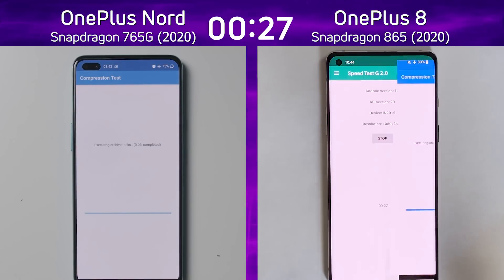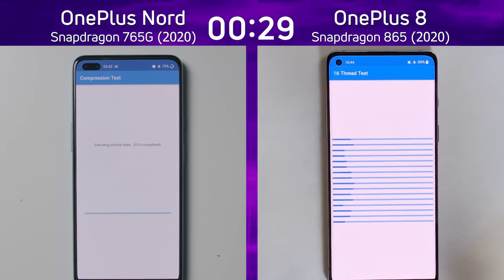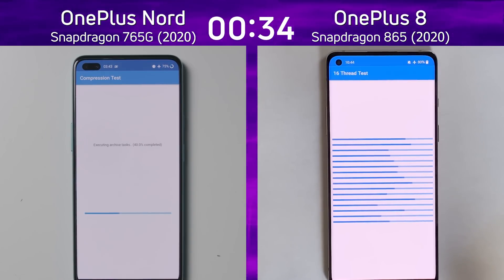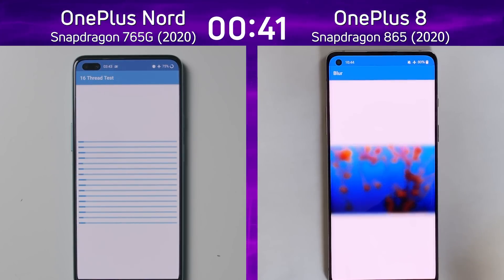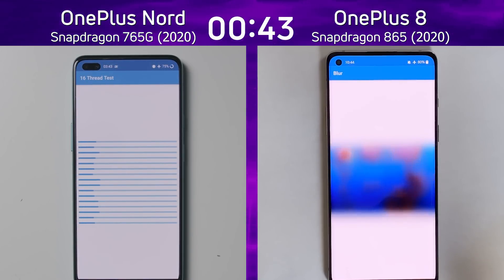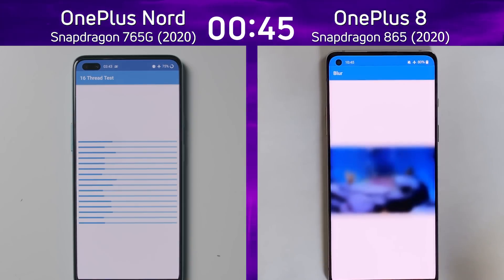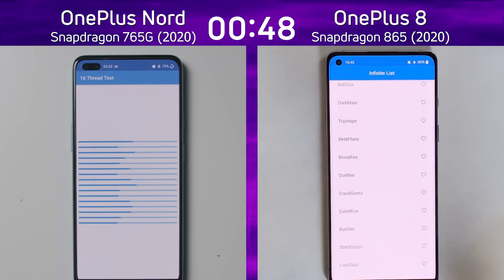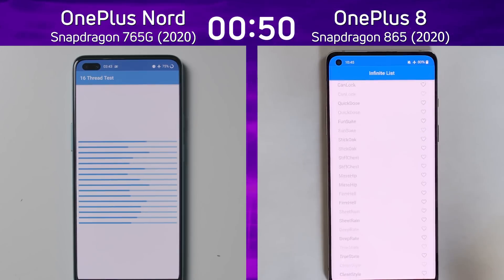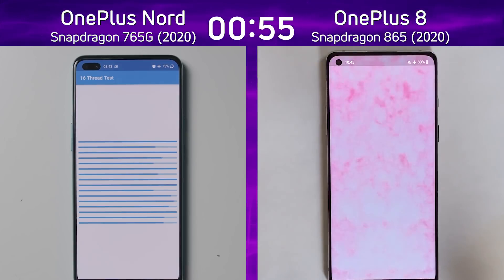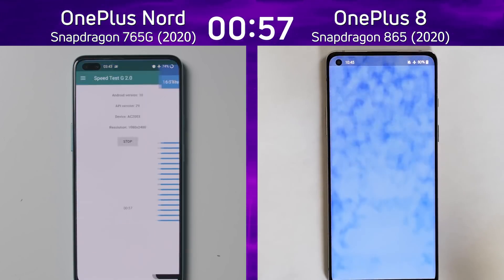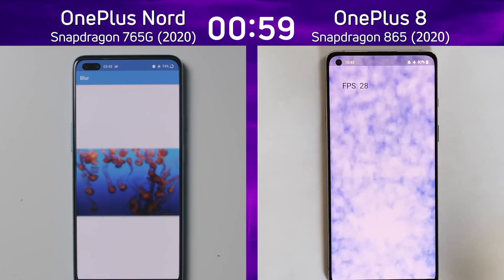The OnePlus 8 has now gone into the 16-thread test, running 16 different tasks on an octa-core processor to see how well it handles multitasking and fully loaded processor cores. It's already into the blur test — the first part of the mixed CPU/GPU portion — while the OnePlus Nord has just gone into the 16-thread test. The OnePlus 8 is a whole test ahead, now into the infinite scrolling list and then the smoke particle test.